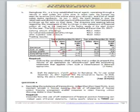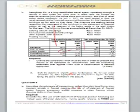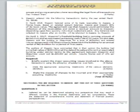Question four states that recording the substance of transactions rather than their legal form is an important principle in financial reporting. The use of off-statement of financial position arrangements enables companies to obtain finance without showing debt in their books. The first requirement asks us to describe how off-balance sheet financing can mislead users of financial statements, making reference to three user groups and giving examples where recording the legal form of a transaction may mislead.